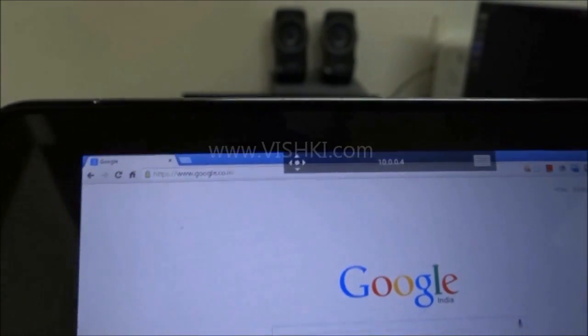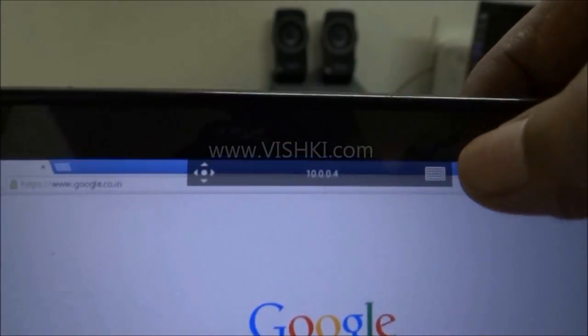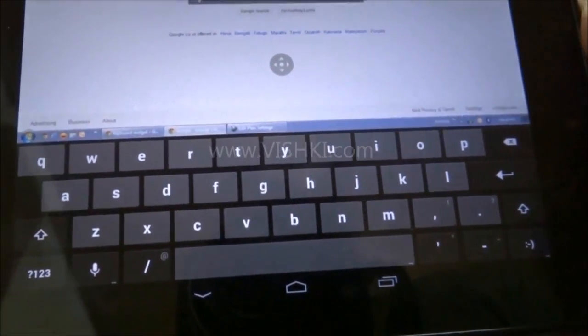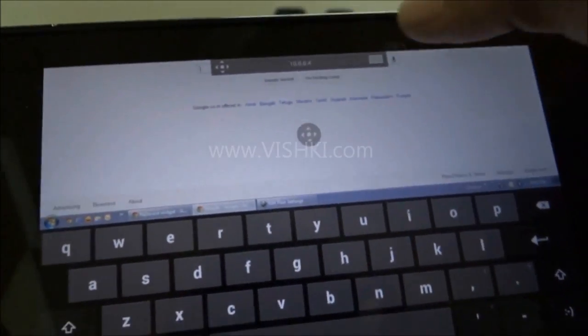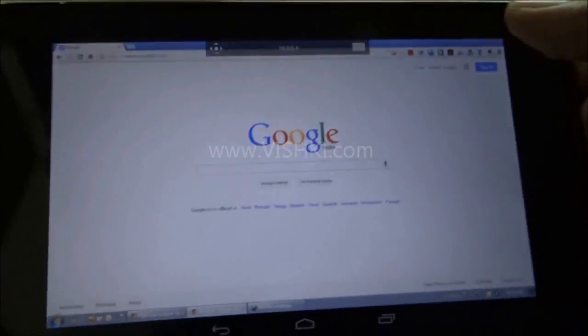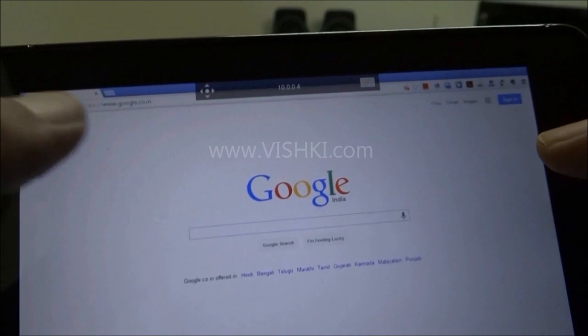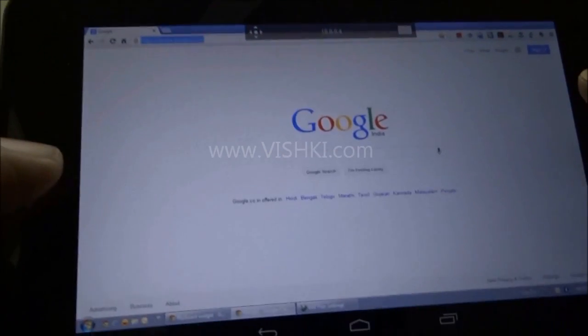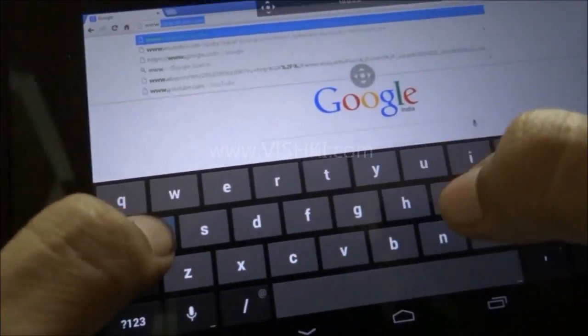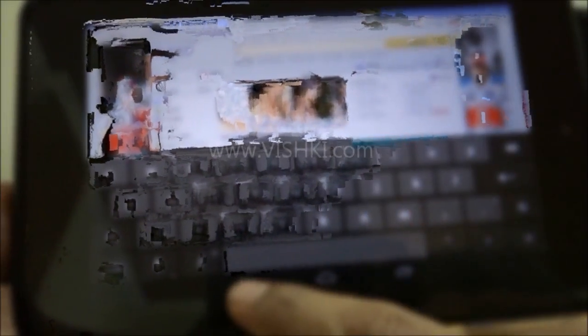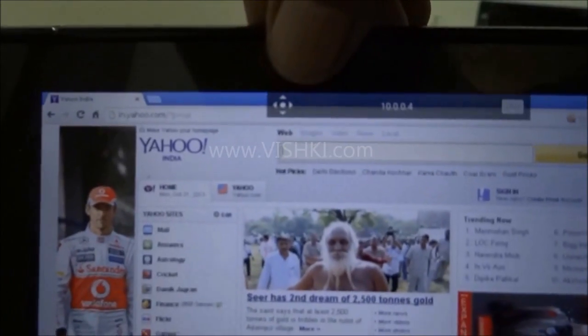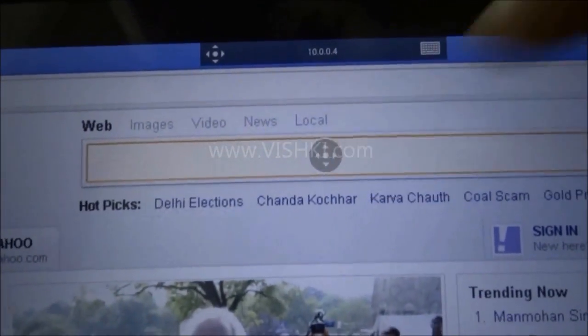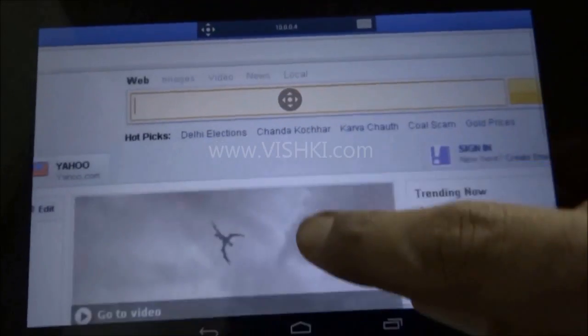So here if you want to use the keyboard, you have to click on the keyboard here and the Android keyboard will pop up. So now we are browsing on the PC using the Nexus tab, but we cannot scroll directly here.